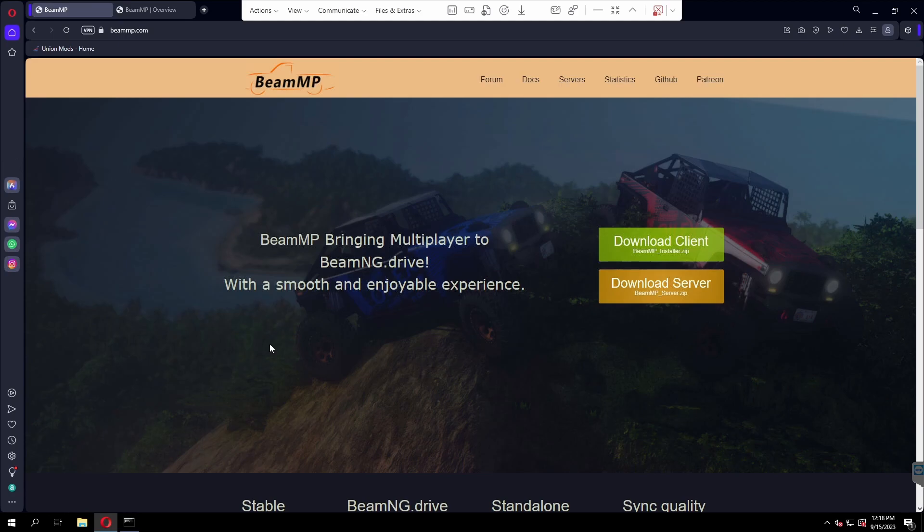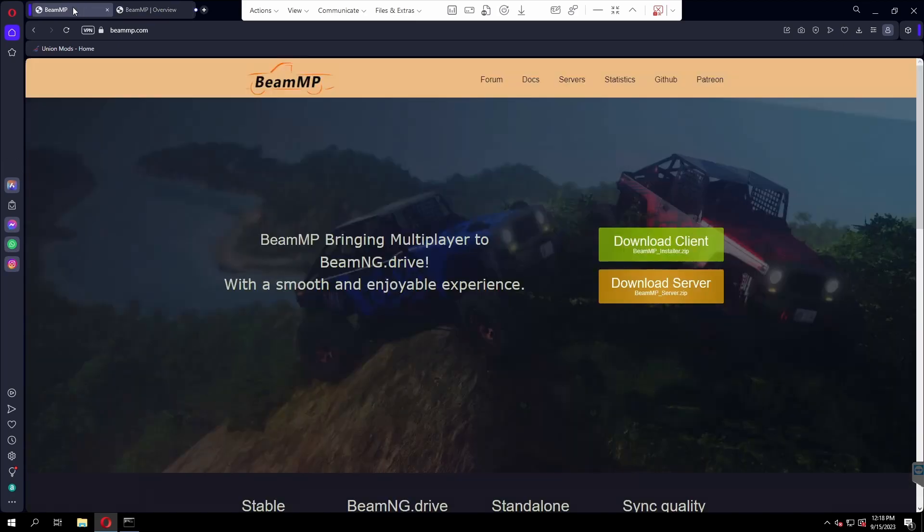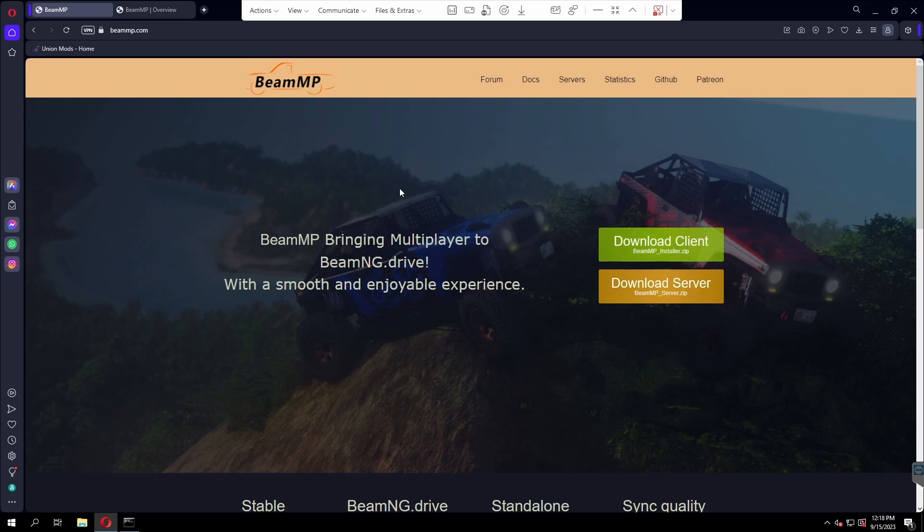The first thing you're going to want to do is hit the first link down in the description below and that will bring you right here to the download link. Make sure you have BeamMP multiplayer installed itself, the add-on for BeamNG. If you don't have that, install that first.